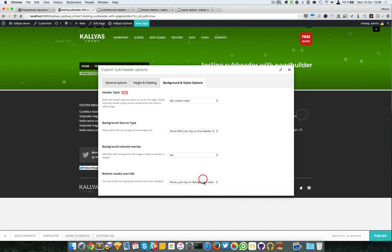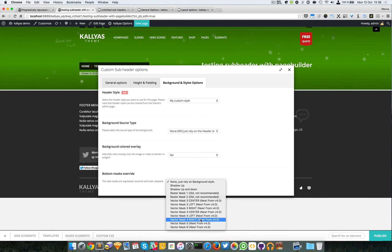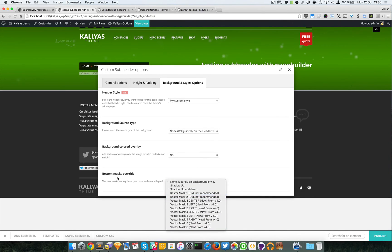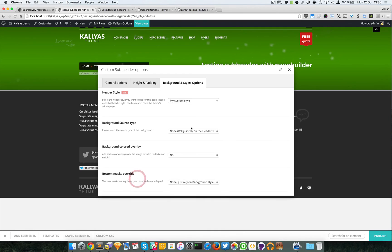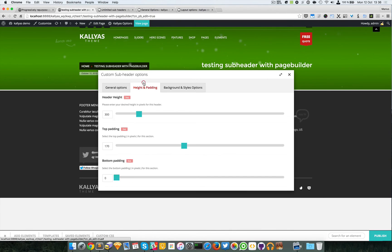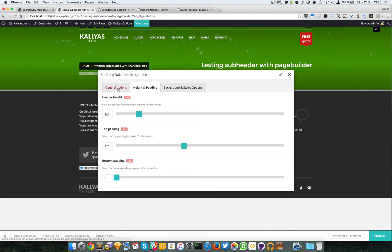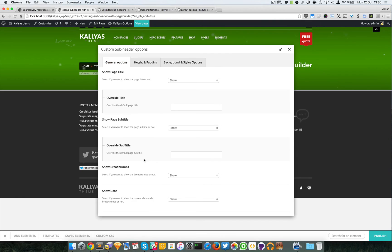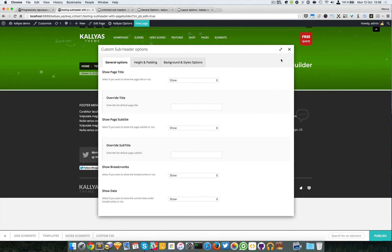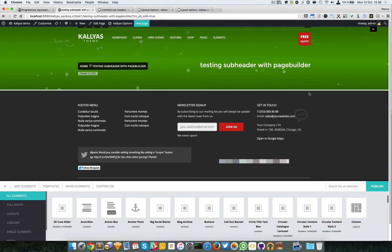We can also have multiple bottom masks, height, other custom title, custom subtitle, and so on. This is for the page builder only.